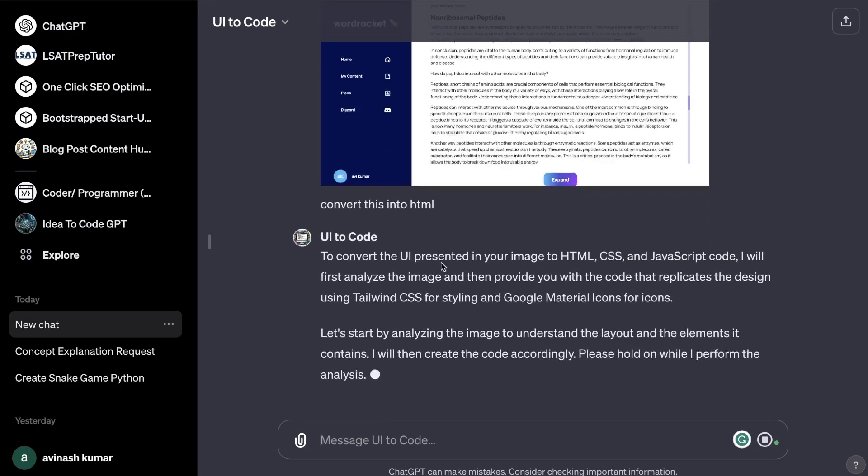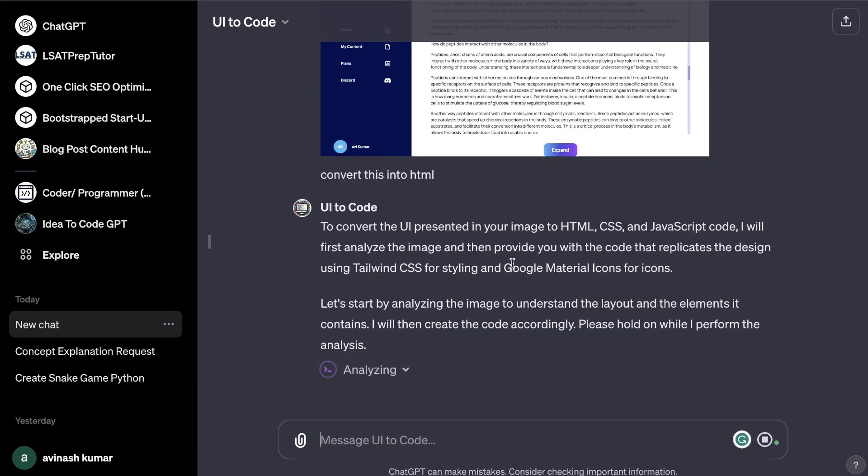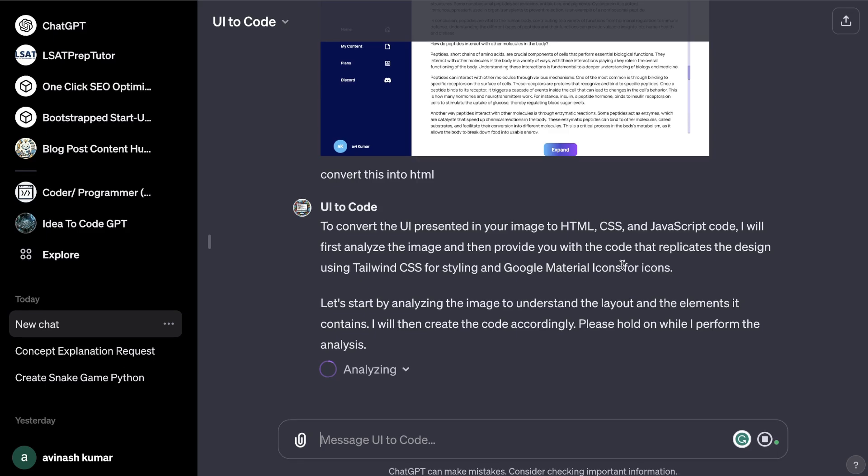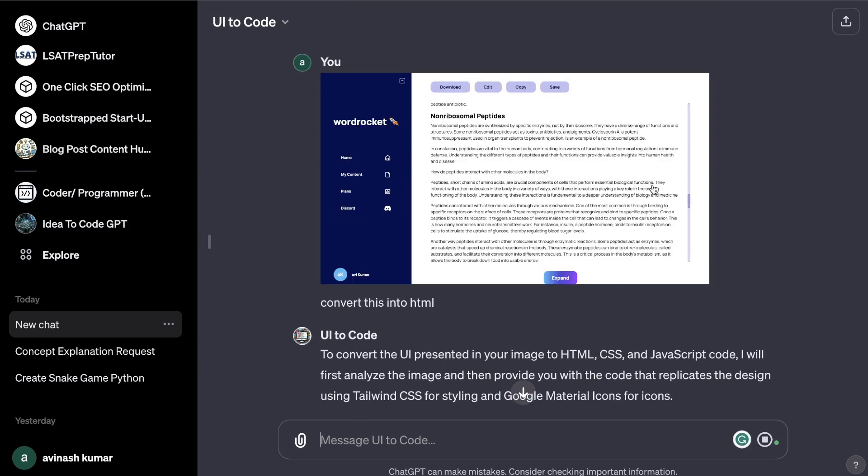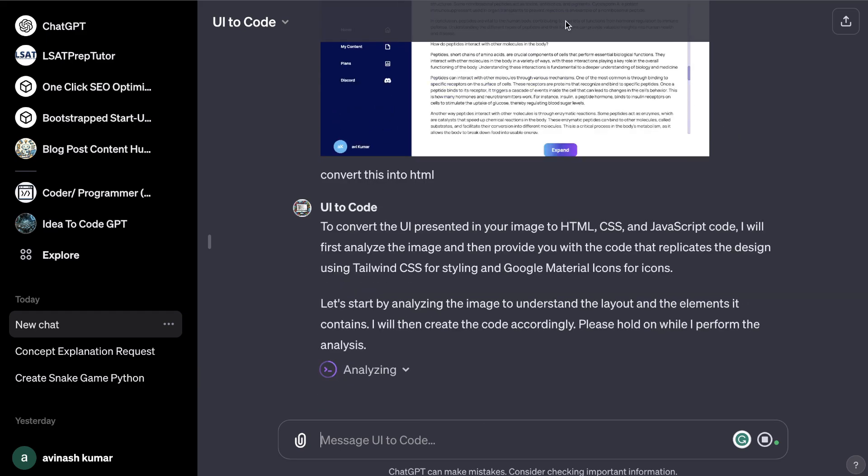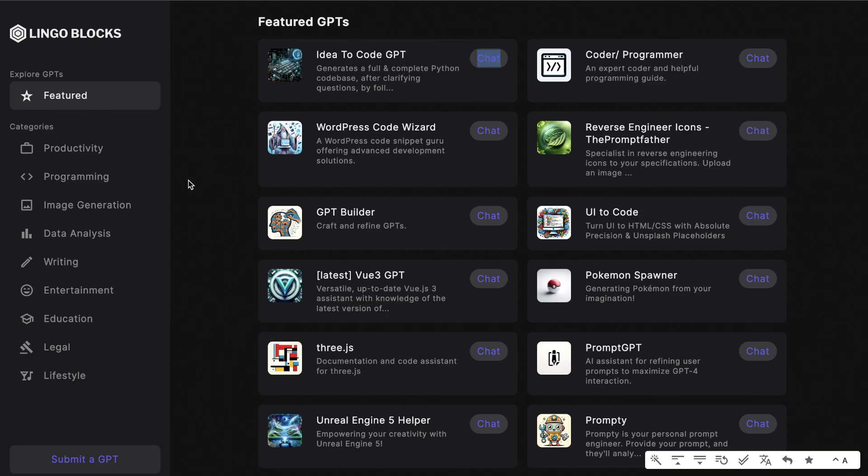For example, you can upload a screenshot of your UI or UX design and as you can see it will walk you through the process of turning that UI into HTML, CSS, or code which you can build on your website. This is a pretty cool, very useful GPT if you're a UX designer or if you're creating a new software or website.